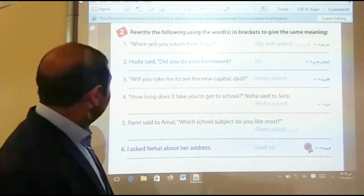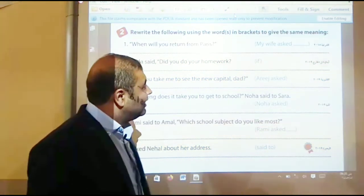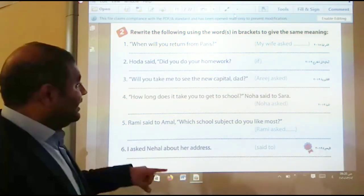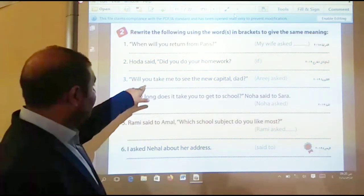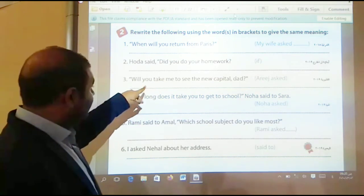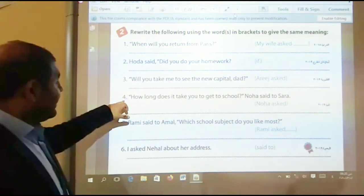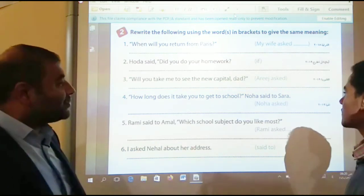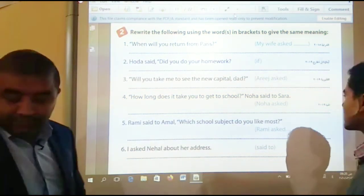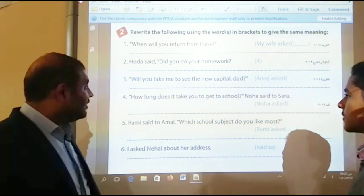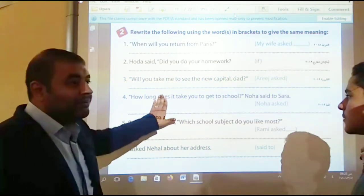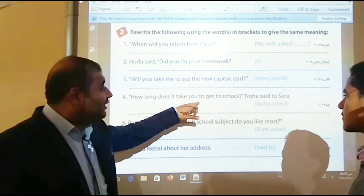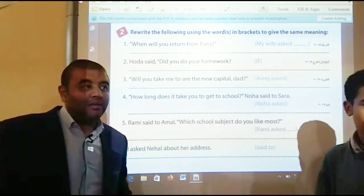Number three: 'Will you take me to see the new capital?' Dad — Areij asked. Areij asked her dad if he would take her to see the new capital. Number four — the last sentence: 'How long does it take you to get to school?' I said to Sarah. Remove 'does' and don't forget to change the tense: 'how long it took to get to school.' Thank you very much.